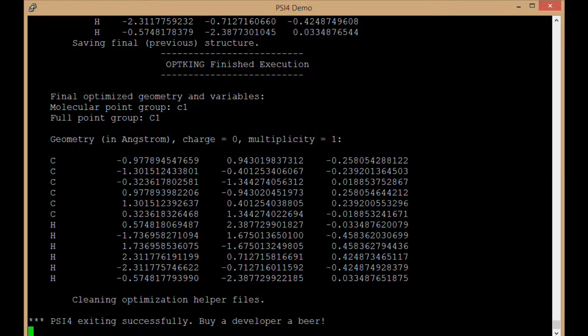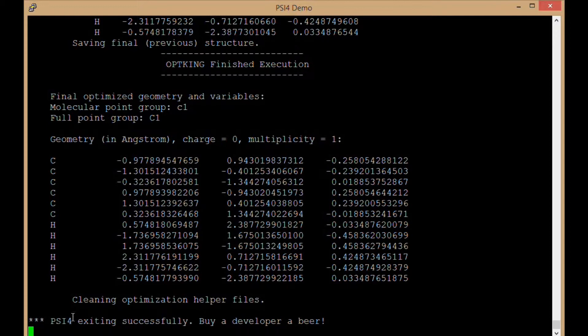This was a very quick job, so it is already finished. We see Psi4 exiting successfully so we know that the optimization completed, and we see that we have final optimized geometry which is at the bottom of the output file.